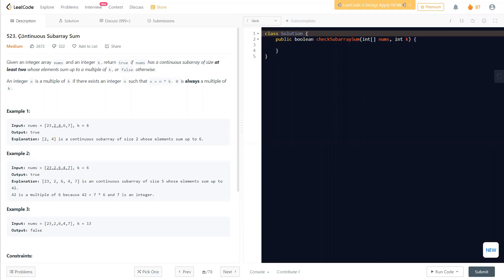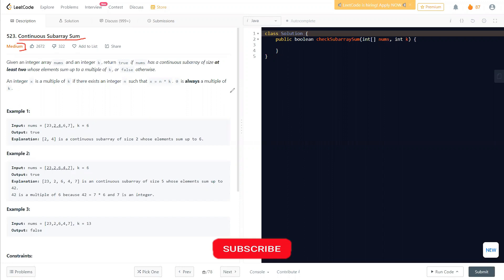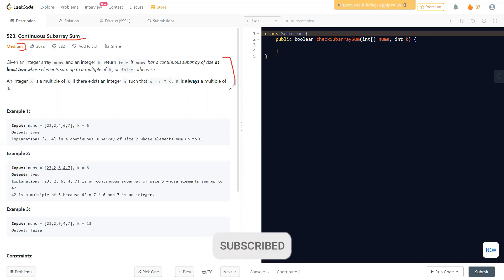Hello everyone, welcome to Learn More Flow. In this video we'll discuss another LeetCode problem which is 'Continuous Subarray Sum'. This is a medium type problem and we'll understand how we can solve this problem easily, from the core. Before moving on, if you haven't subscribed to this channel, make sure to subscribe to Learn More Flow for regular LeetCode videos like this.